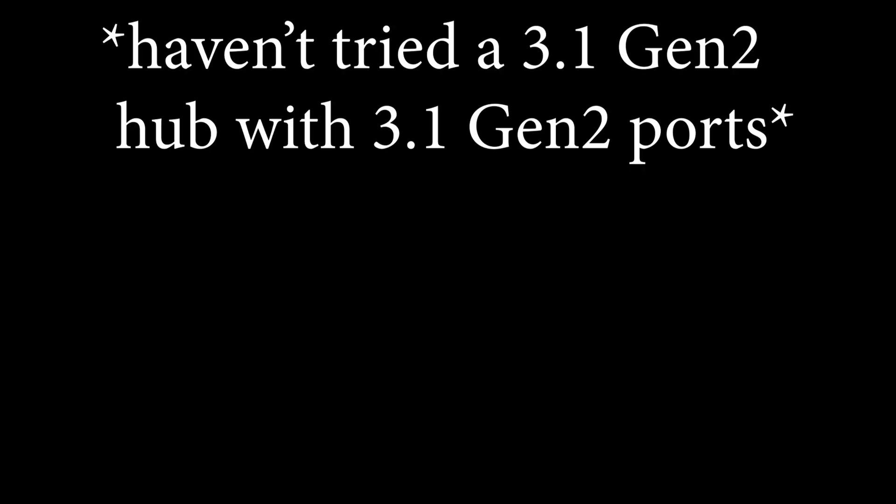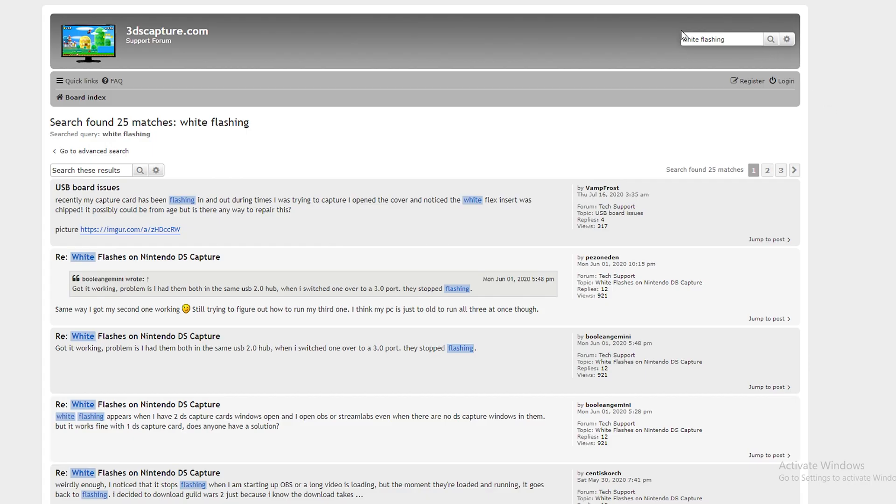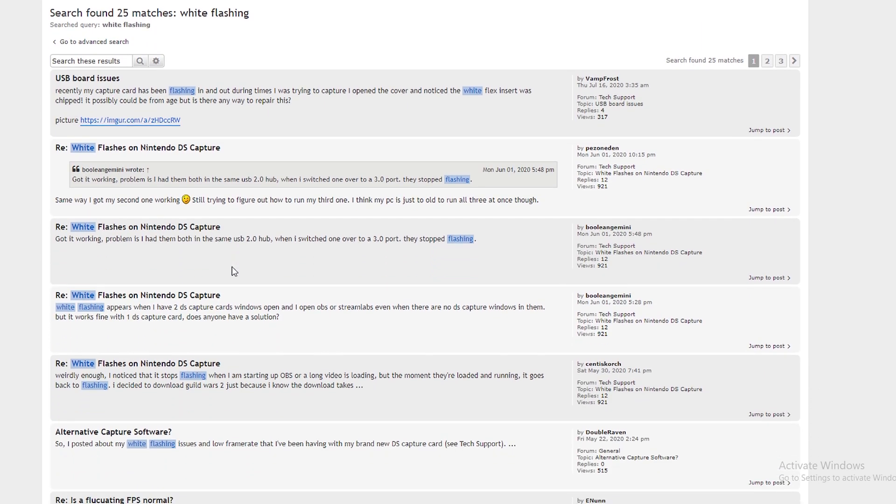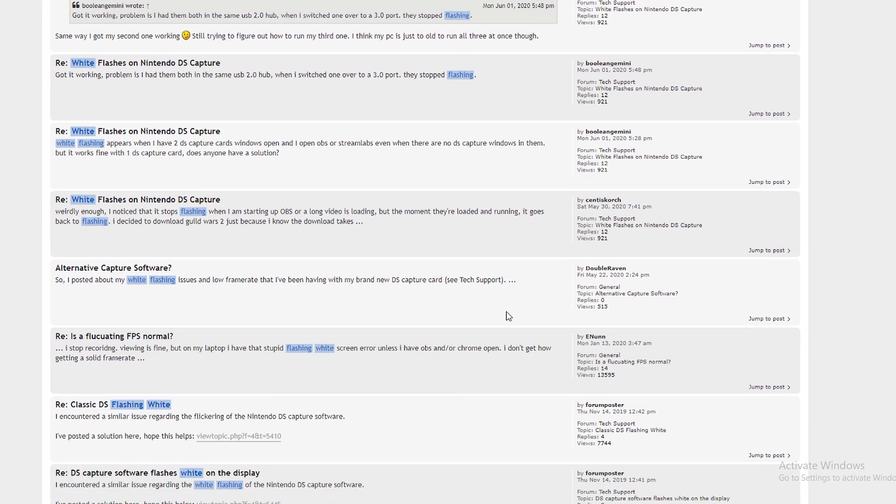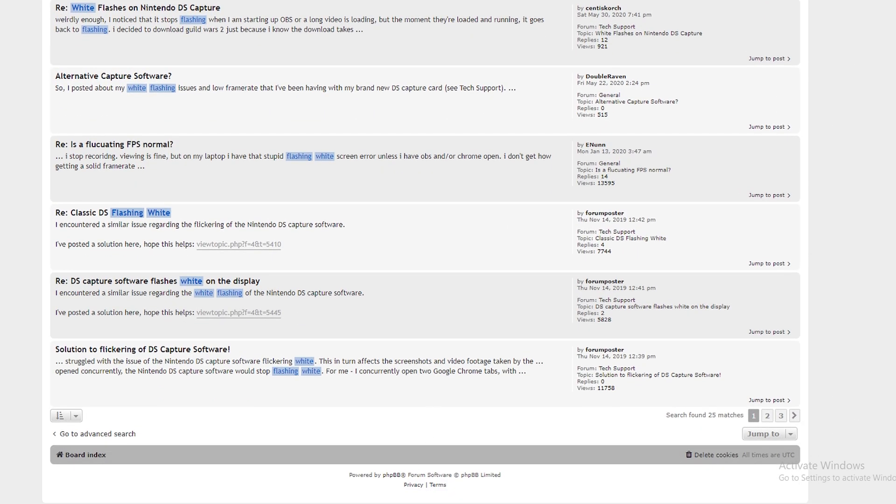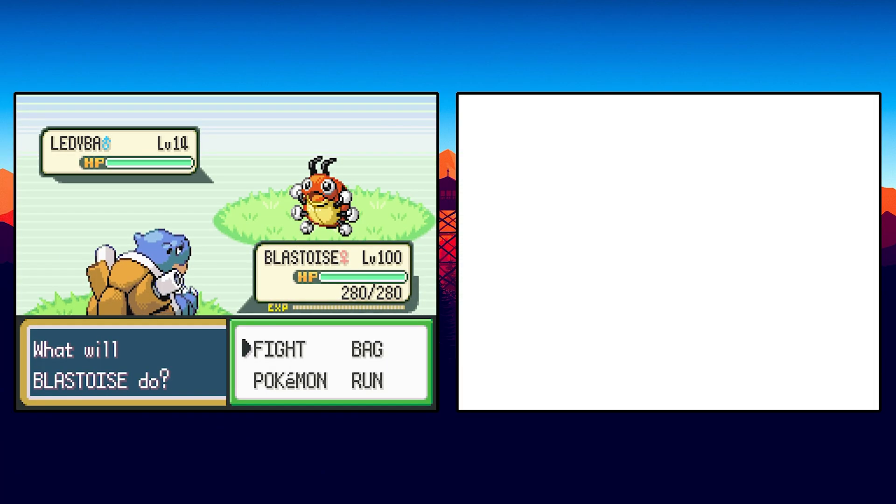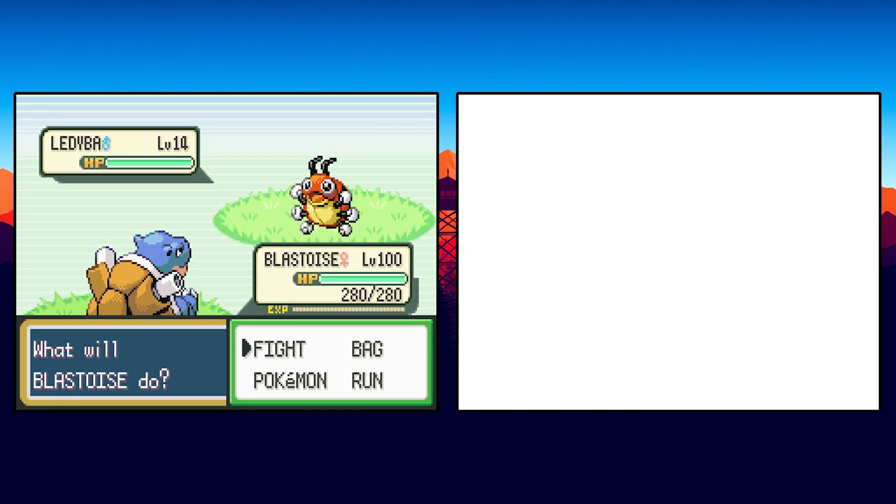I haven't tried a 3.0 hub plugged in via 3.1 Gen 1 either, so if you try that, let me know how it works in the comments. In my research, I found that a lot of people are having trouble with screens in the software flashing white accompanied by FPS drops. There are a multitude of potential solutions for you, but unfortunately, no concrete answer as to how exactly to stop this.